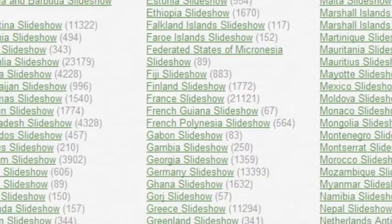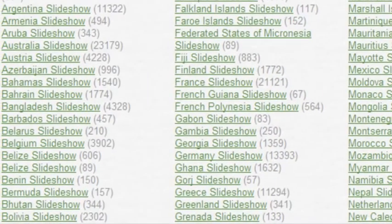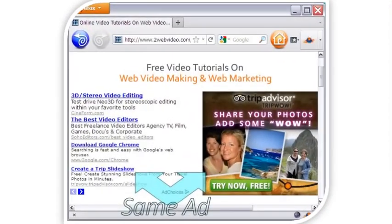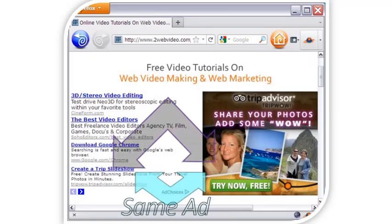TripAdvisor is running an intensive AdWords ad campaign. Here is an example — I have two AdSense ads side by side, both 300 by 250, one with text links and the other an image ad. As you can see, the last text ad and the image ad are both from TripAdvisor, and I have been seeing this for quite some time.